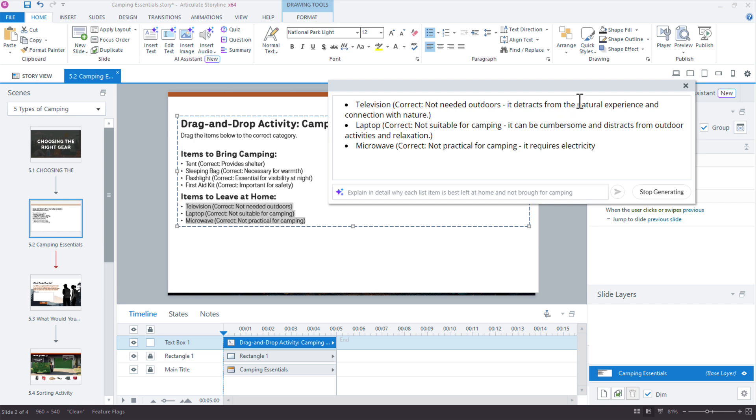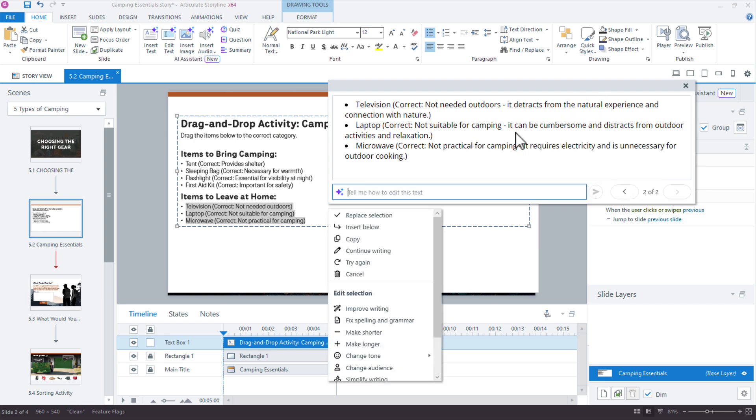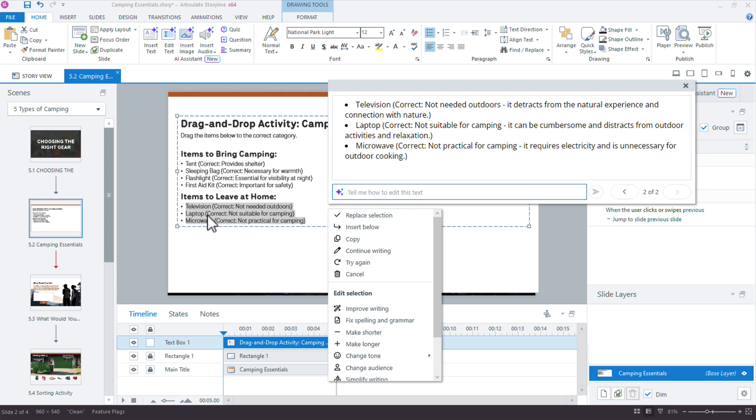There we go. Look at that. So I can expand not needed for outdoors. I'm not sure why it said correct. Oh, I'm sorry. I see what it's doing now. So if I put these in the wrong, yeah, so these are the correct items for the leave at home drop target. So just, I can see where it might've been a bad prompt on my part, but do you see what's going on?